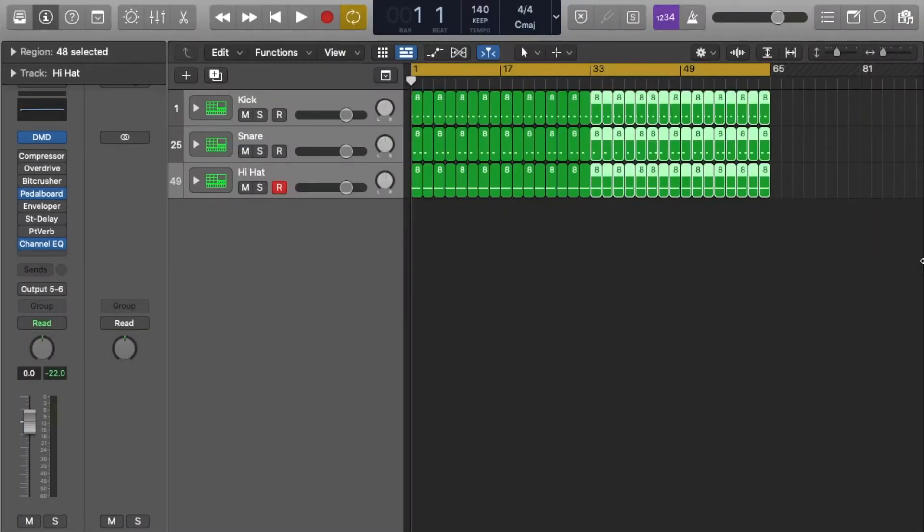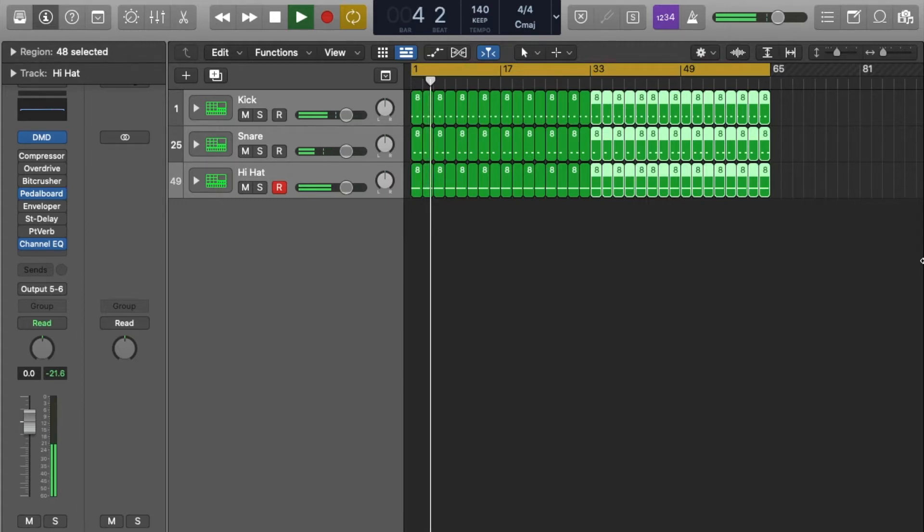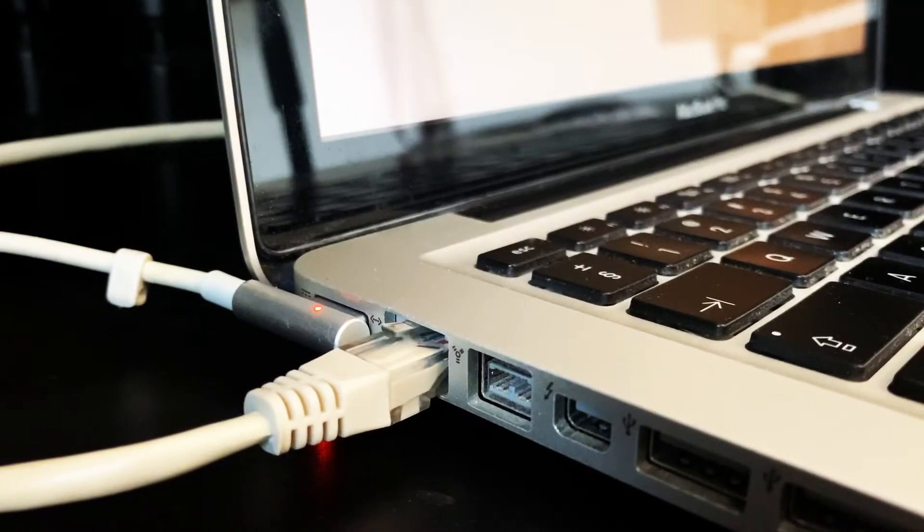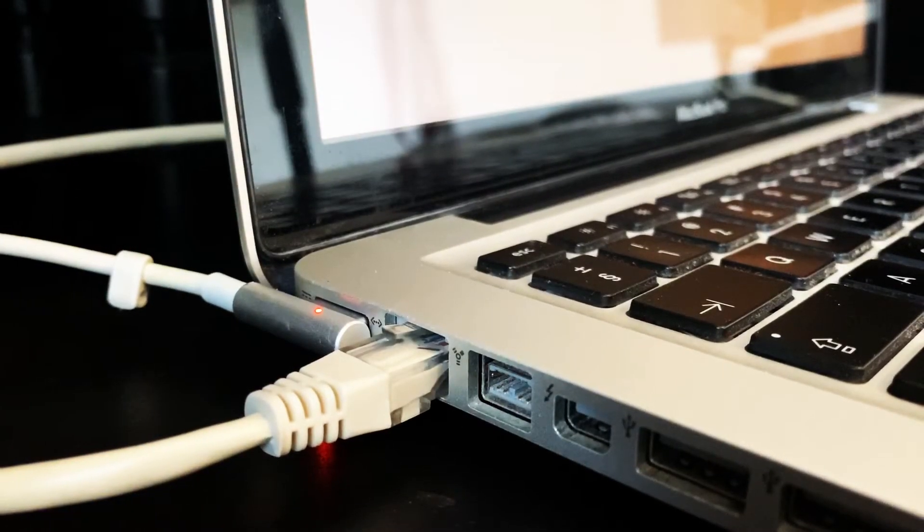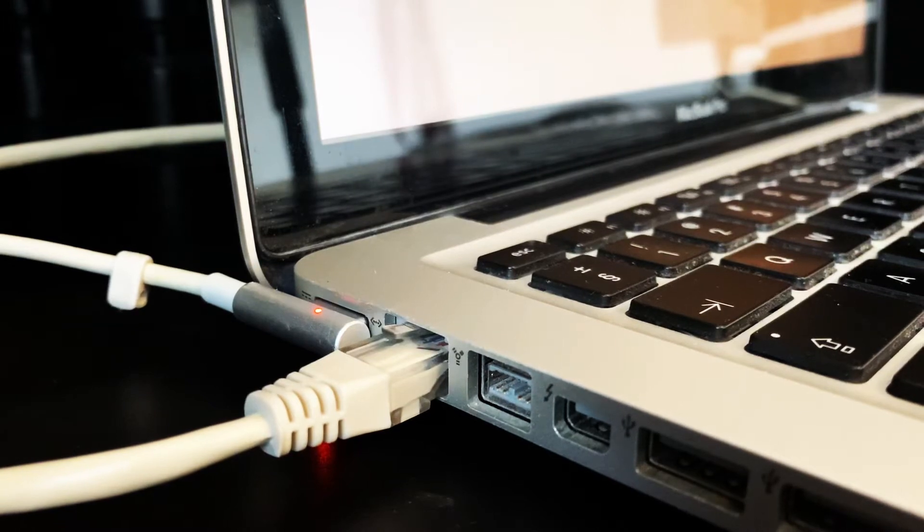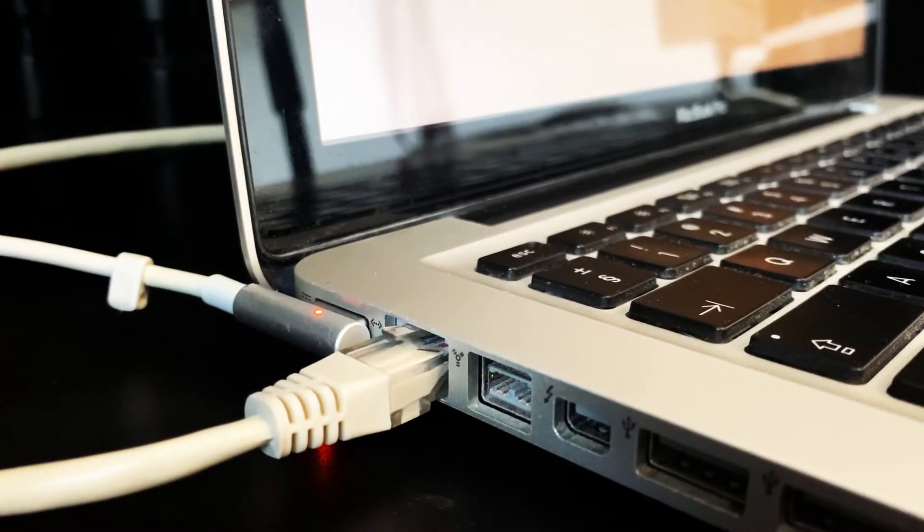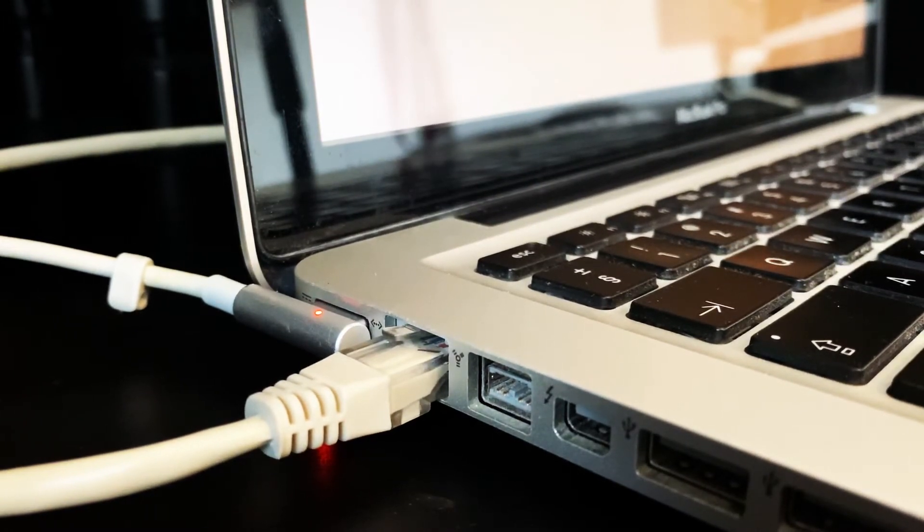So here is a basic 808 style groove that I have made in Logic. I will then plug a Cat5e cable into the ethernet port of my computer running Logic. If you don't have an ethernet port, you can also use an ethernet to Thunderbolt converter.